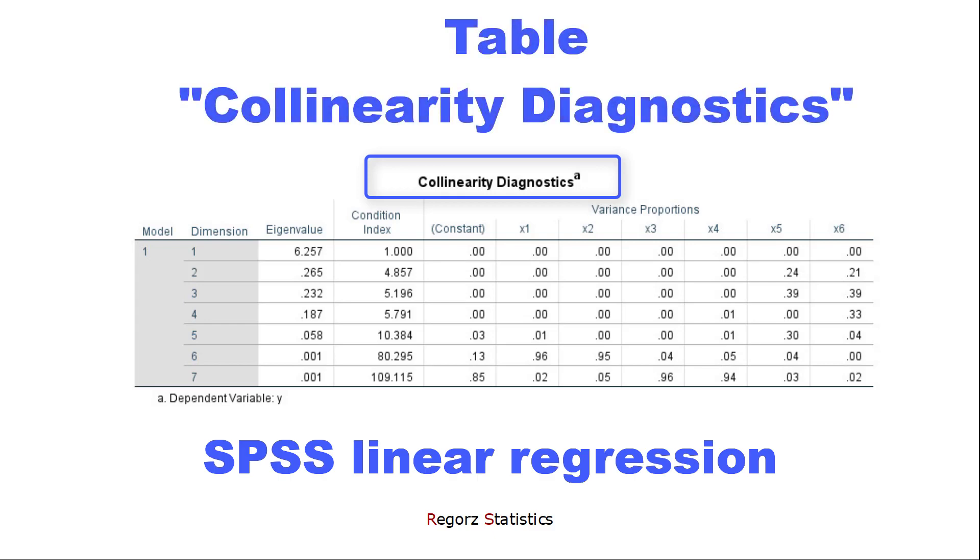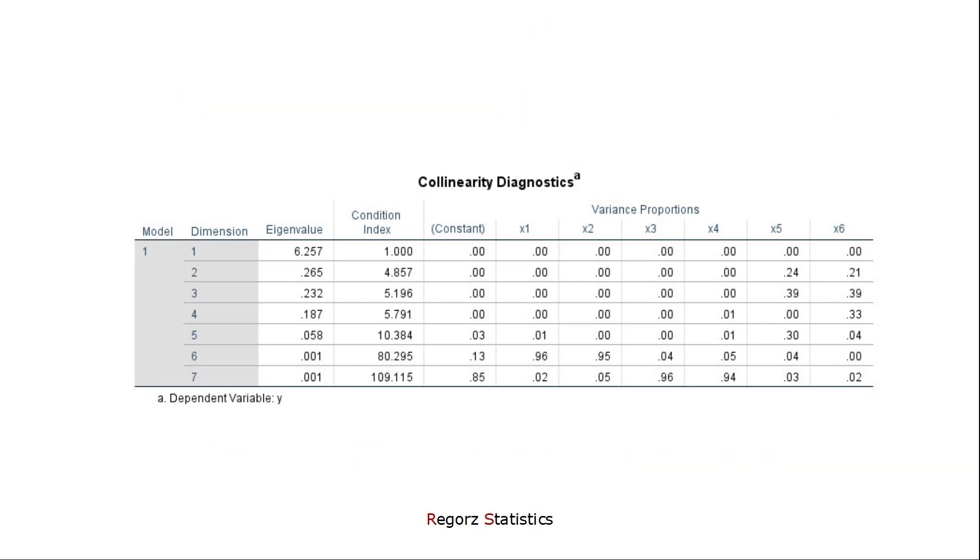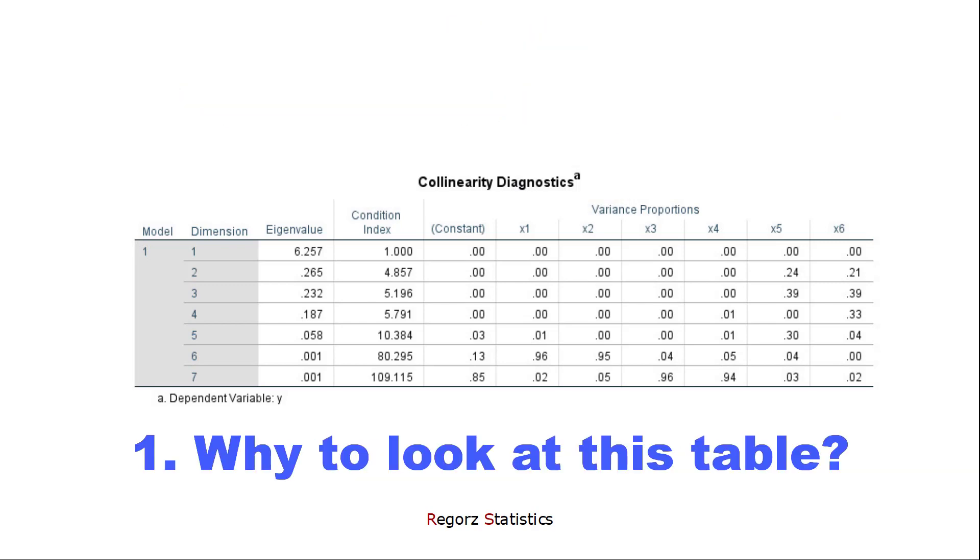Hi. Welcome to this tutorial about the table collinearity diagnostics with SPSS regression. In this video, I'll be showing you what this is good for.